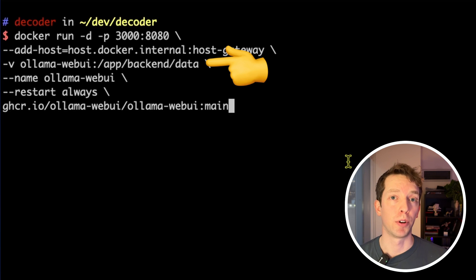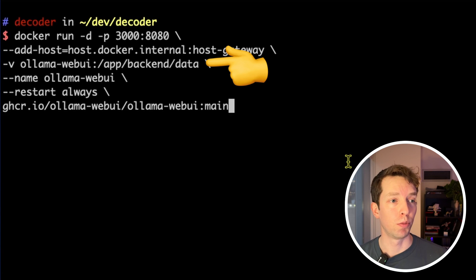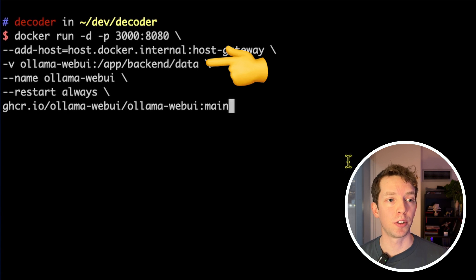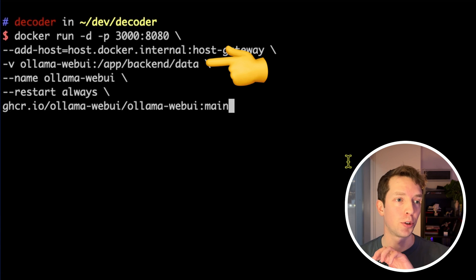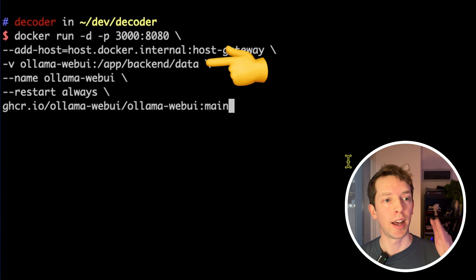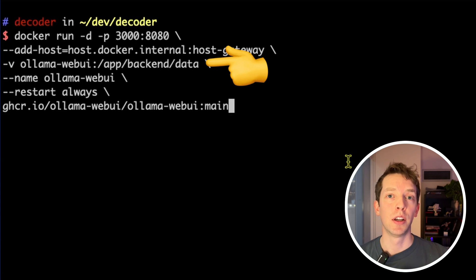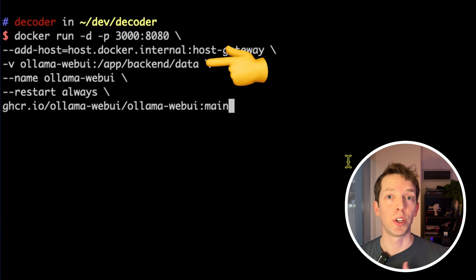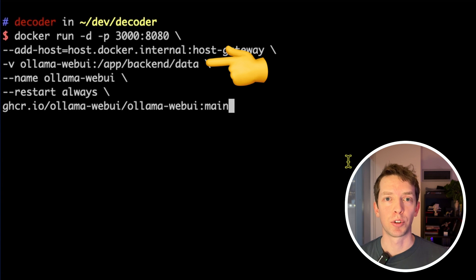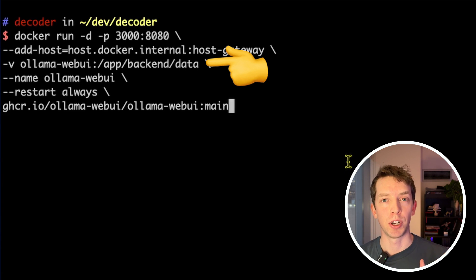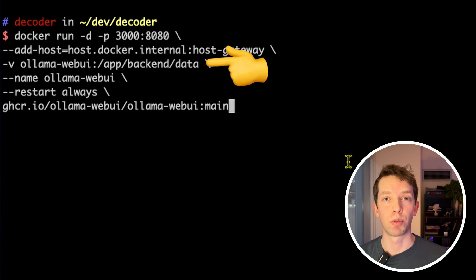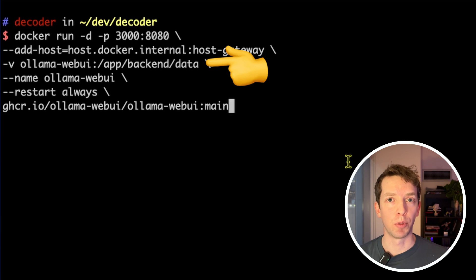Dash V is shorthand for volume, and essentially we are creating a volume called OLAMA Web UI, and we're mapping it to an internal folder structure at app backend data. Docker images essentially restart statelessly. So if you started a container and stopped it, any data that you would have saved that you didn't persist would be eradicated in between restarts.